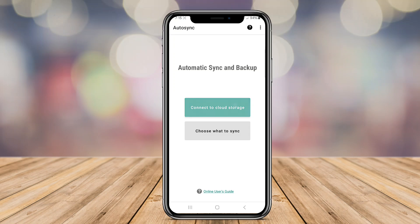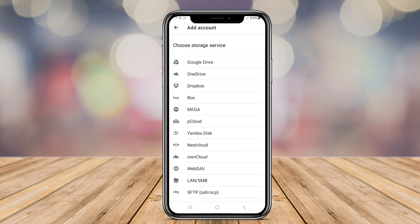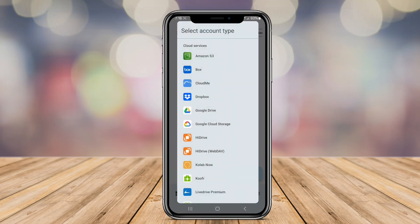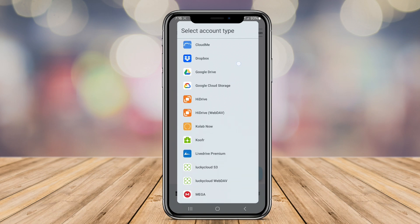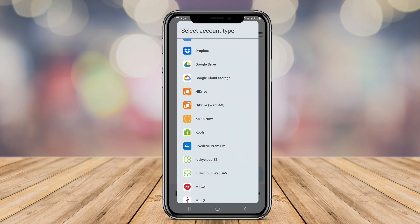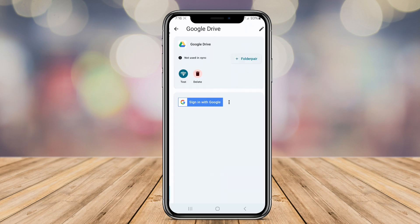In today's video, we will be exploring three top Android applications for file auto-sync. Let's dive in and see how these apps can simplify your data management journey.